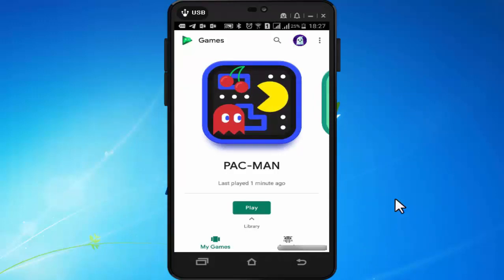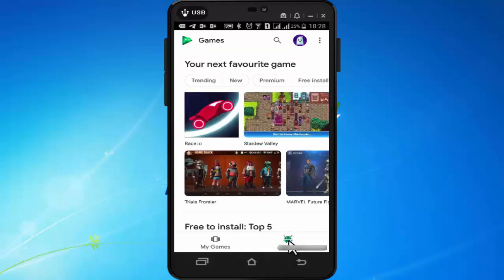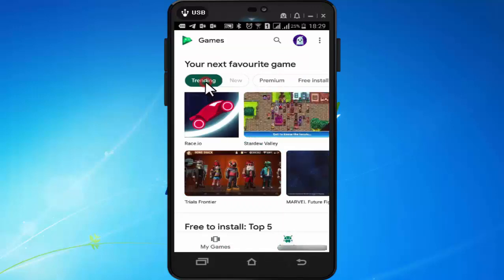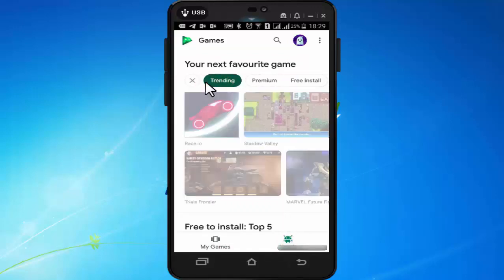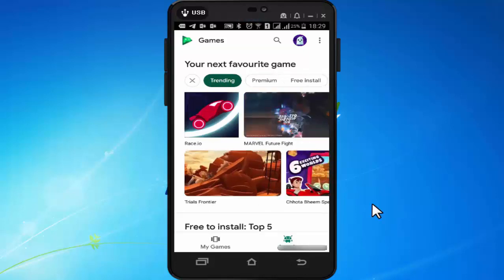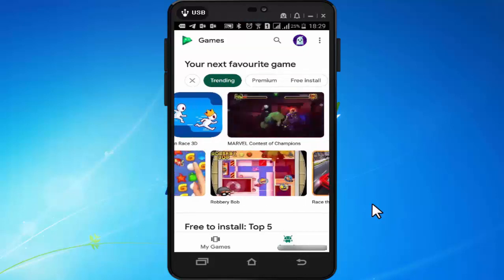If you are a game lover and want to find some trending games then press on Arcade. Now here press on trending. Here you will find some amazing games.